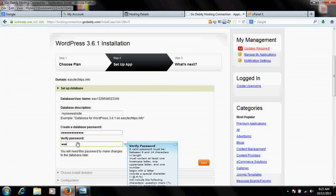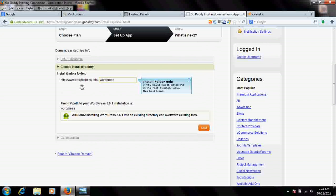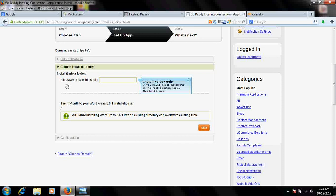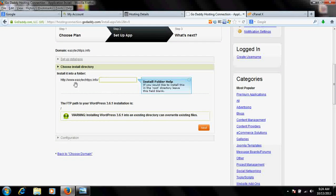Once you do that, it will ask for the installation directory. If you are willing to install WordPress on your main website — so when someone hits www.easytegtips.info — leave the directory field blank. But if you want to install it on a subdomain or subfolder, you can enter a folder name here. If you want it on the root website, just leave it empty and proceed.